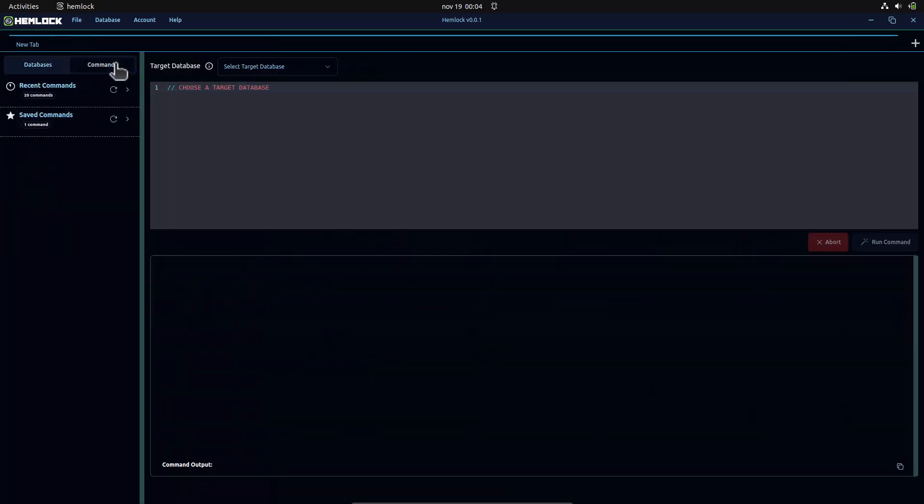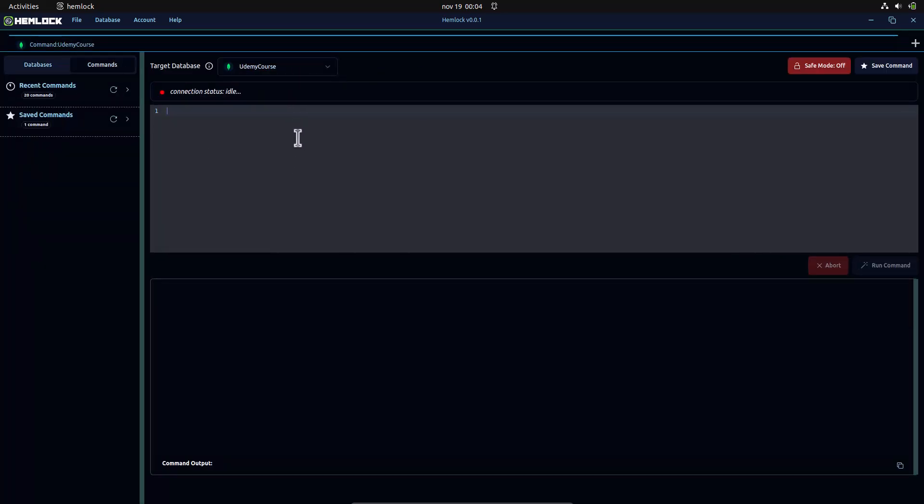Next, we will add a treatment plan that references a doctor and a patient using their ID.